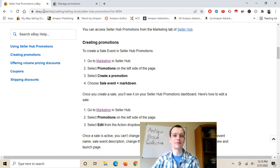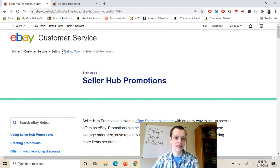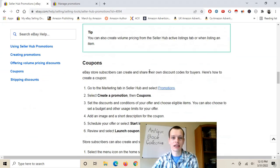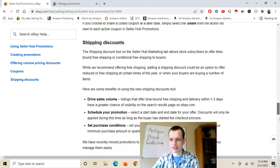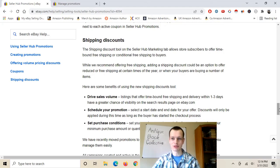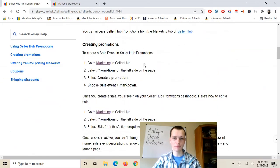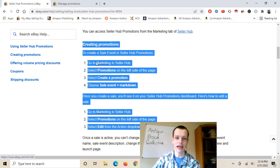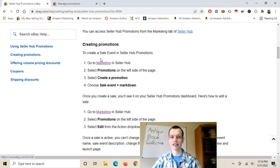So as you guys can see here, I'm on ebay.com forward slash help forward slash a bunch of other things — this is the customer service page. They have some information on how to do your different eBay sales promotions. If you guys are brand new to this, I would recommend you at least gloss over it. What I'm doing in this video is showing you one important thing: this little 'creating promotions' area. I'll link in the description the 'go to marketing in sellers hub' button.